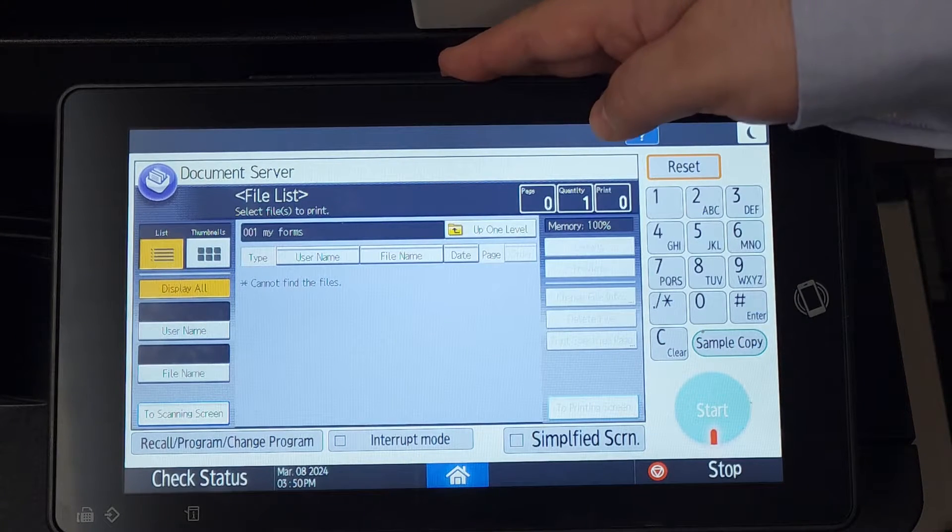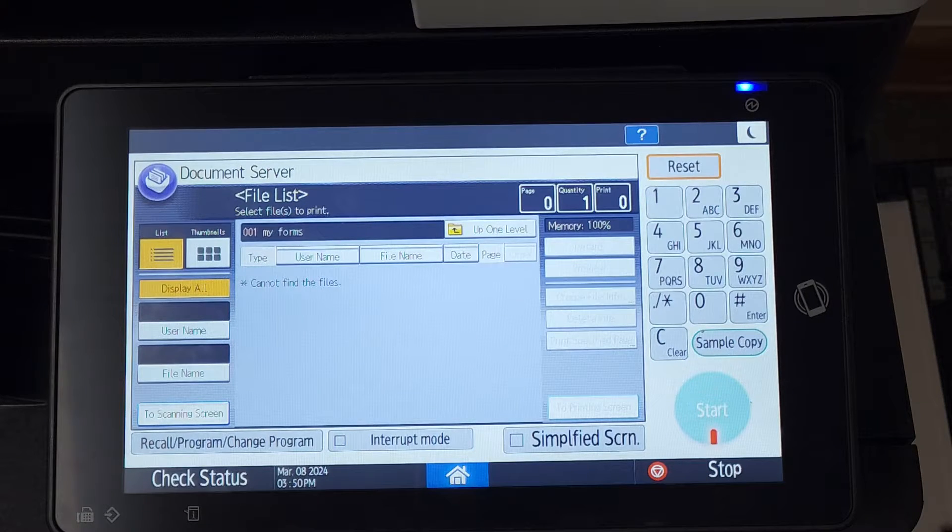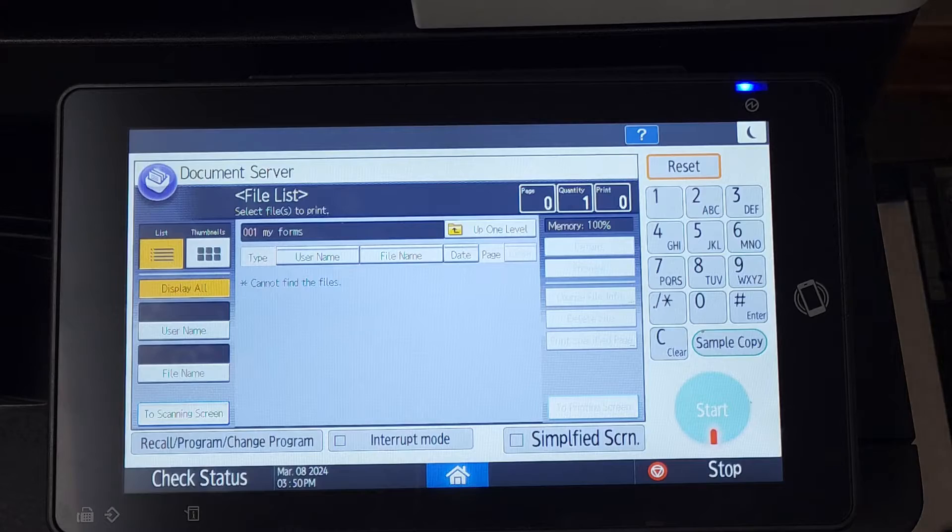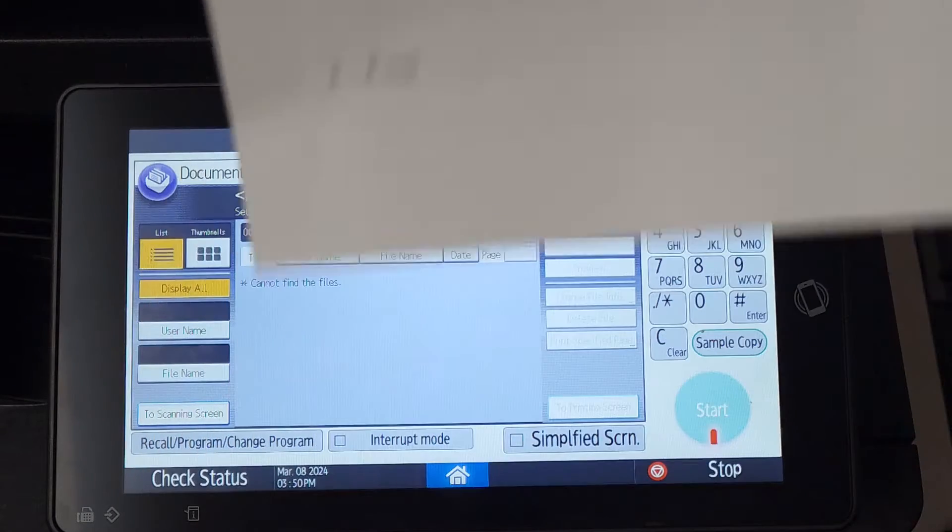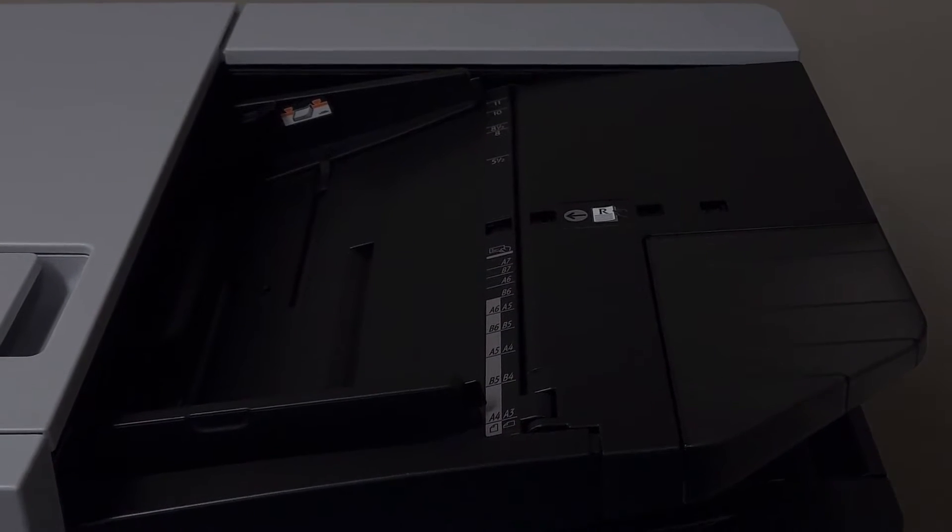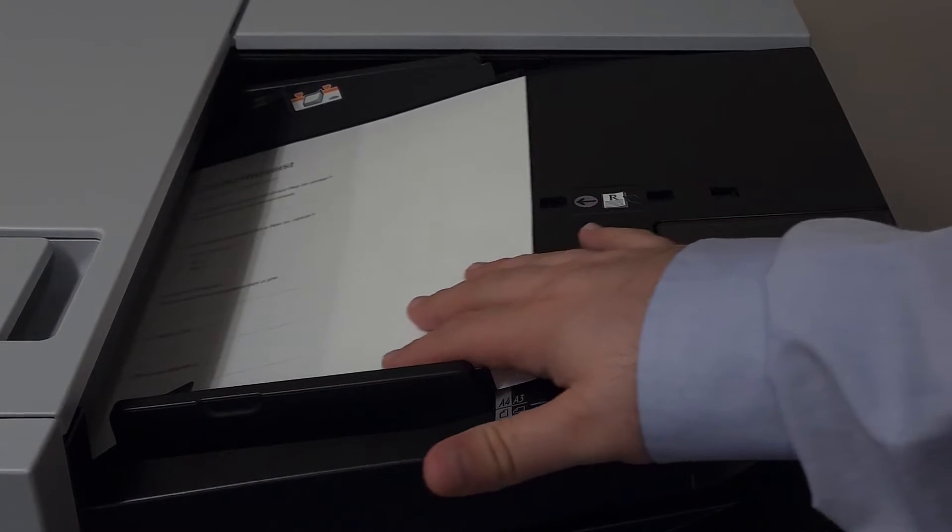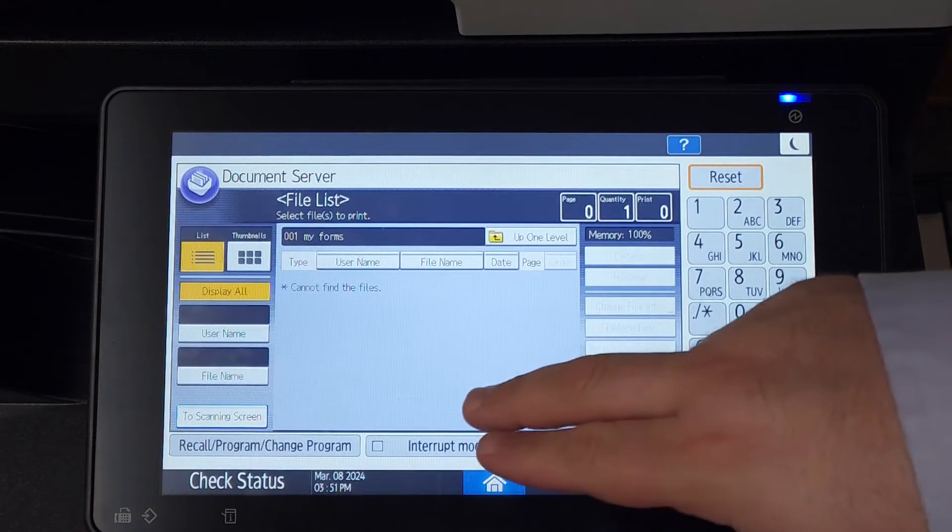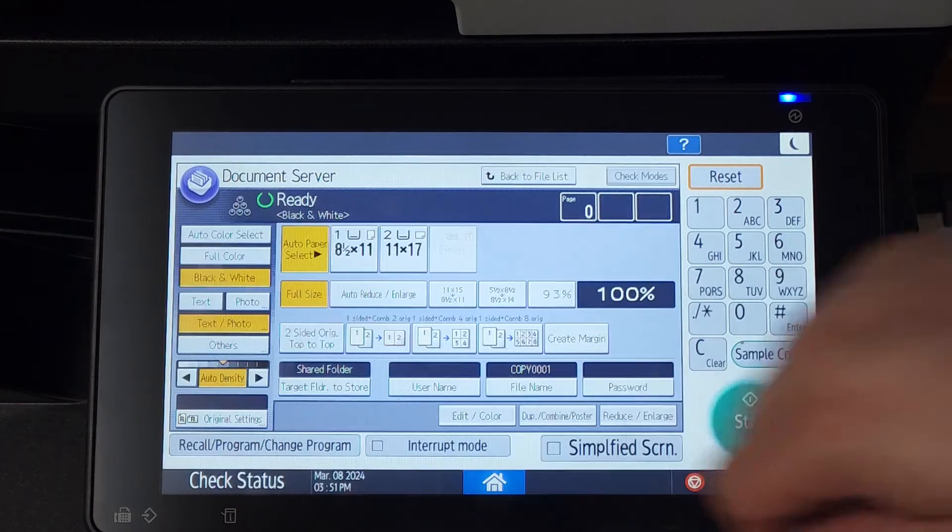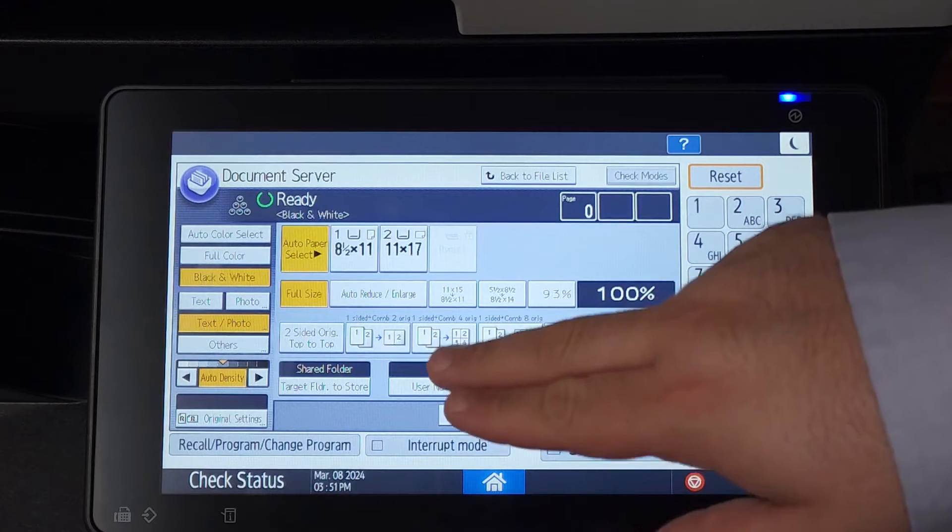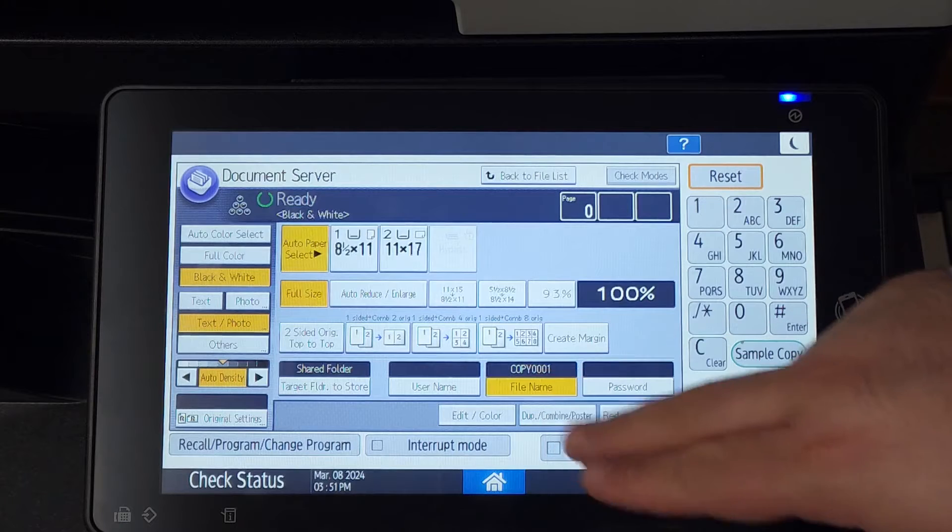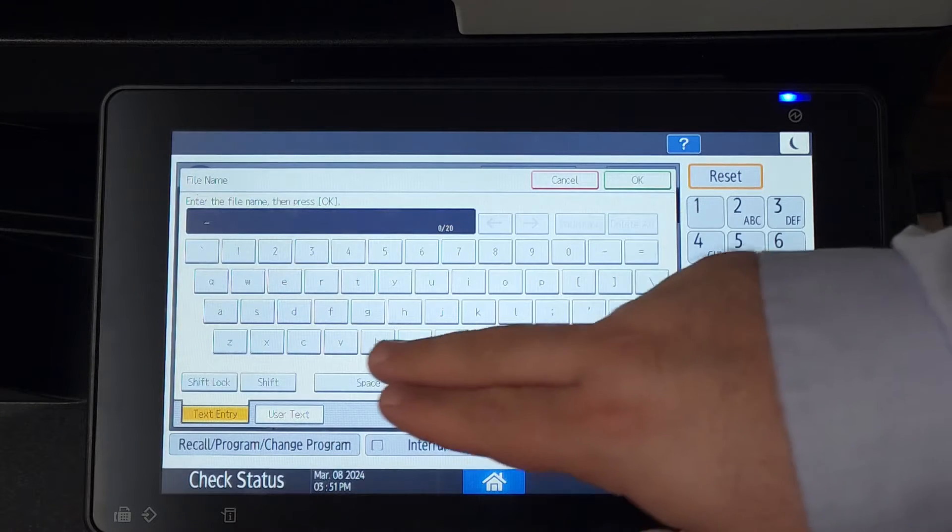With all of that out of the way, we can finally scan our document into our folder. Grab your original document and place it on the document feeder. You'll see the button to scanning screen on the bottom left corner. Before you scan your original, make sure to give it a proper file name and set your target folder to the one you created earlier.